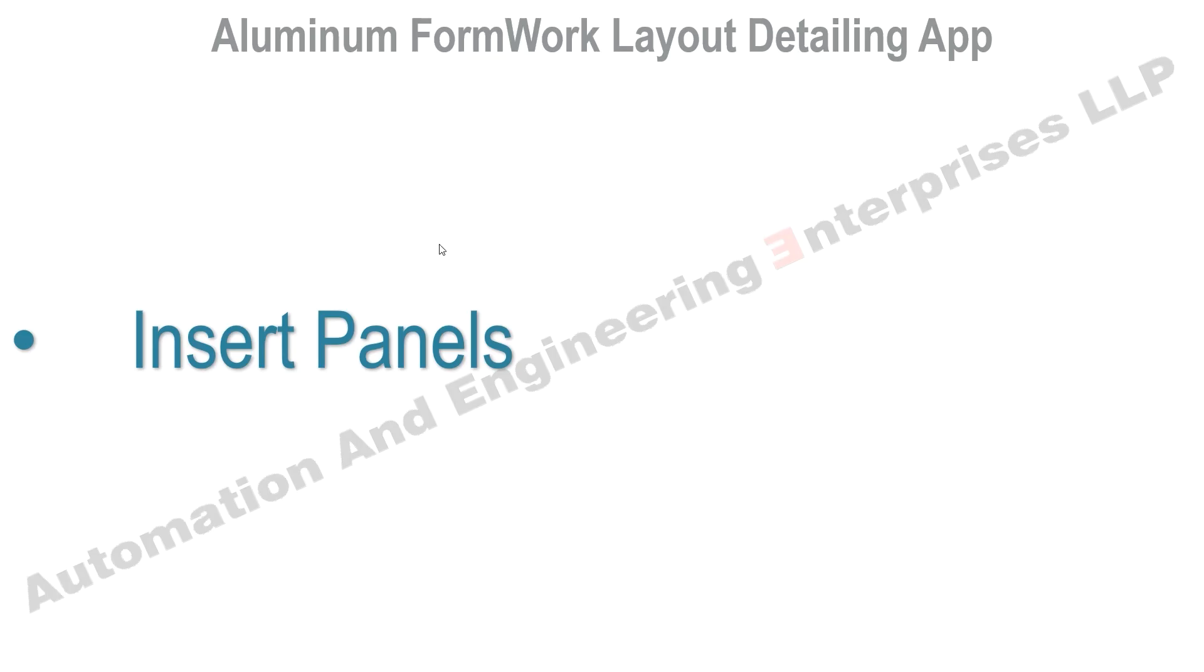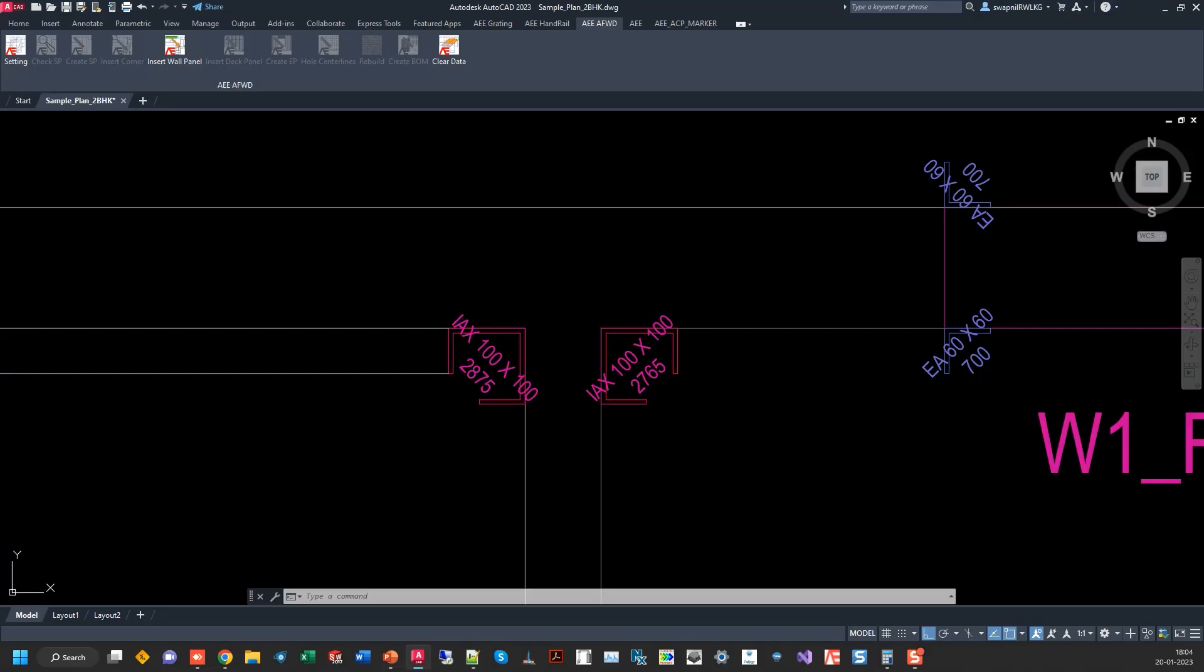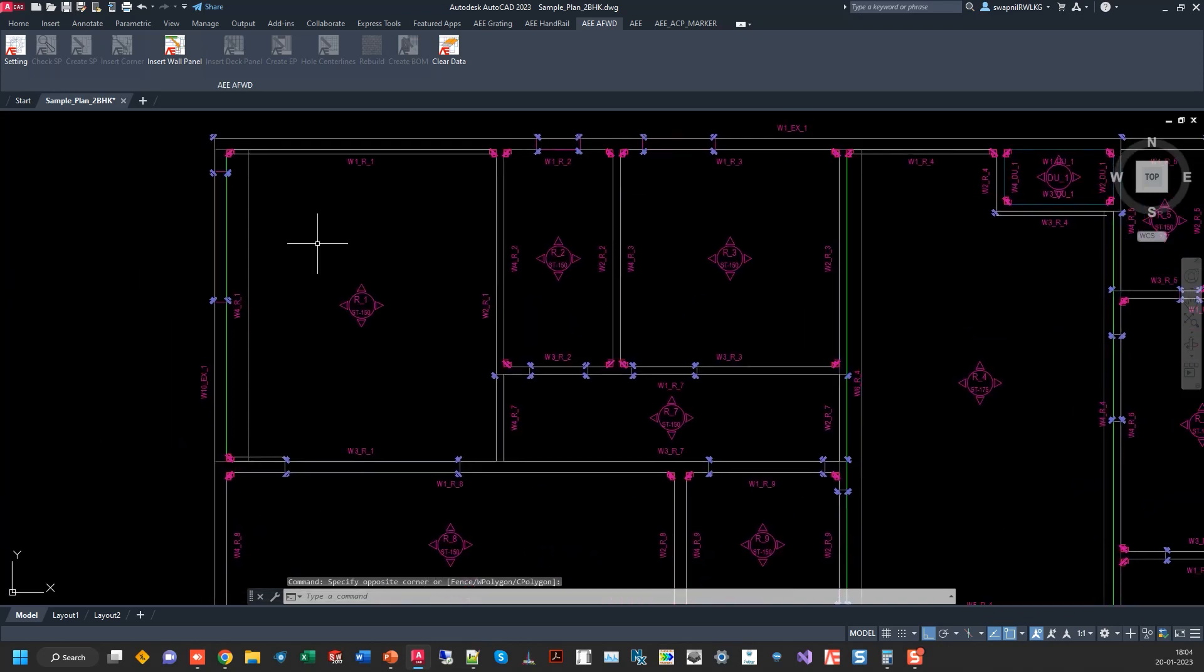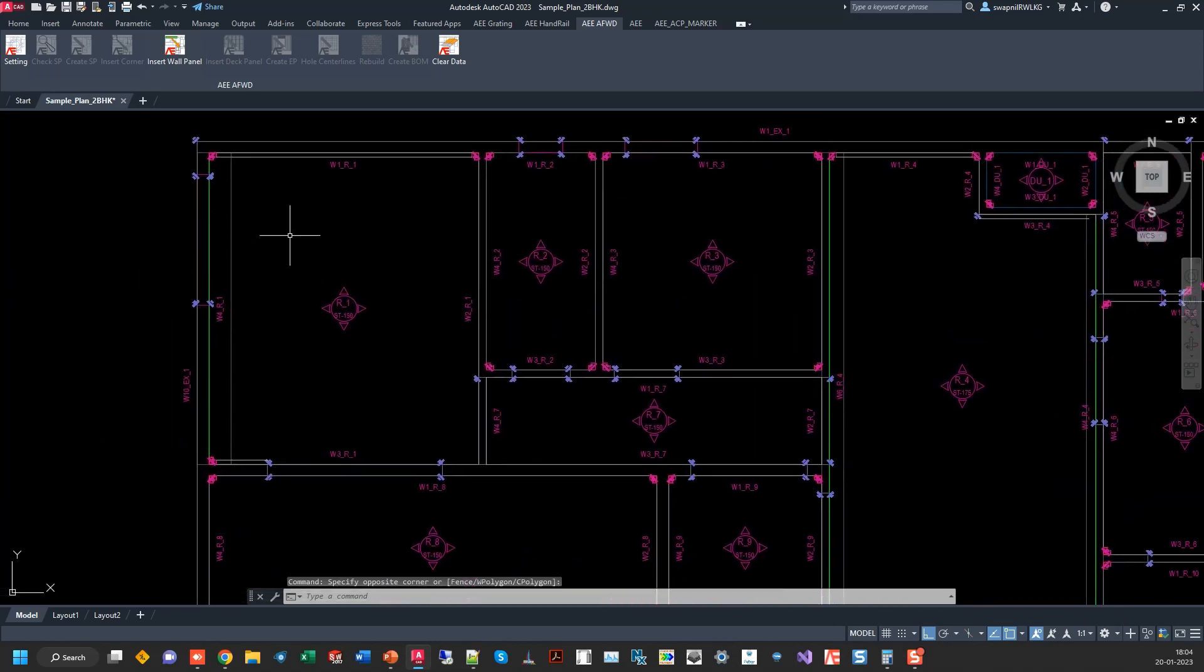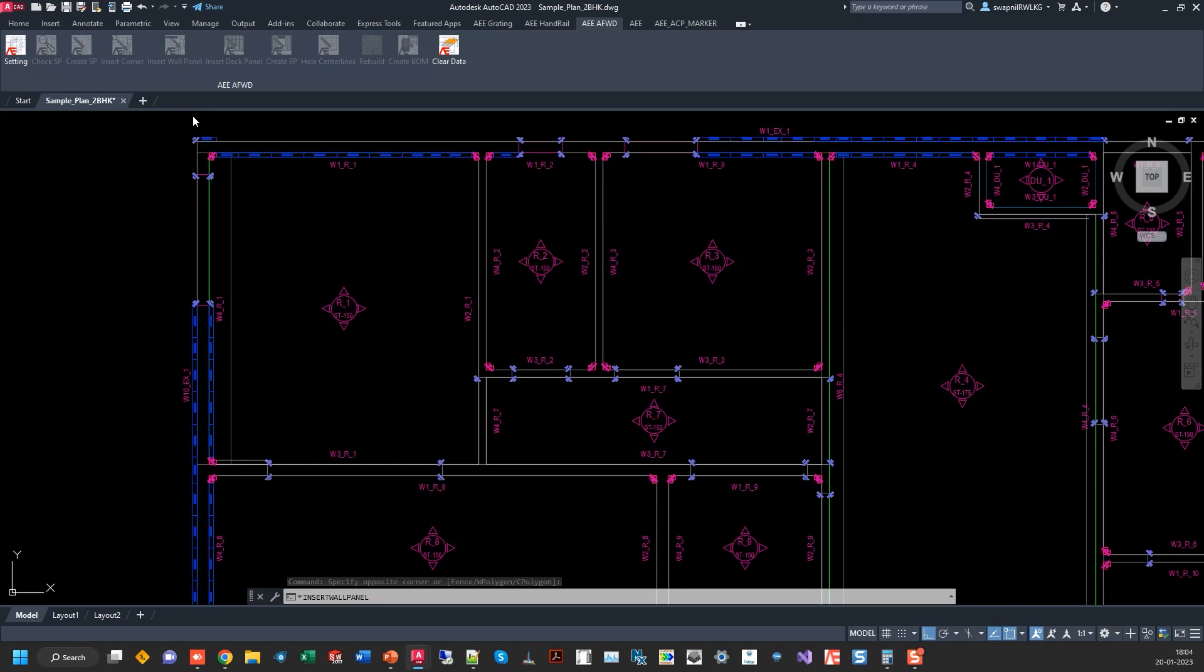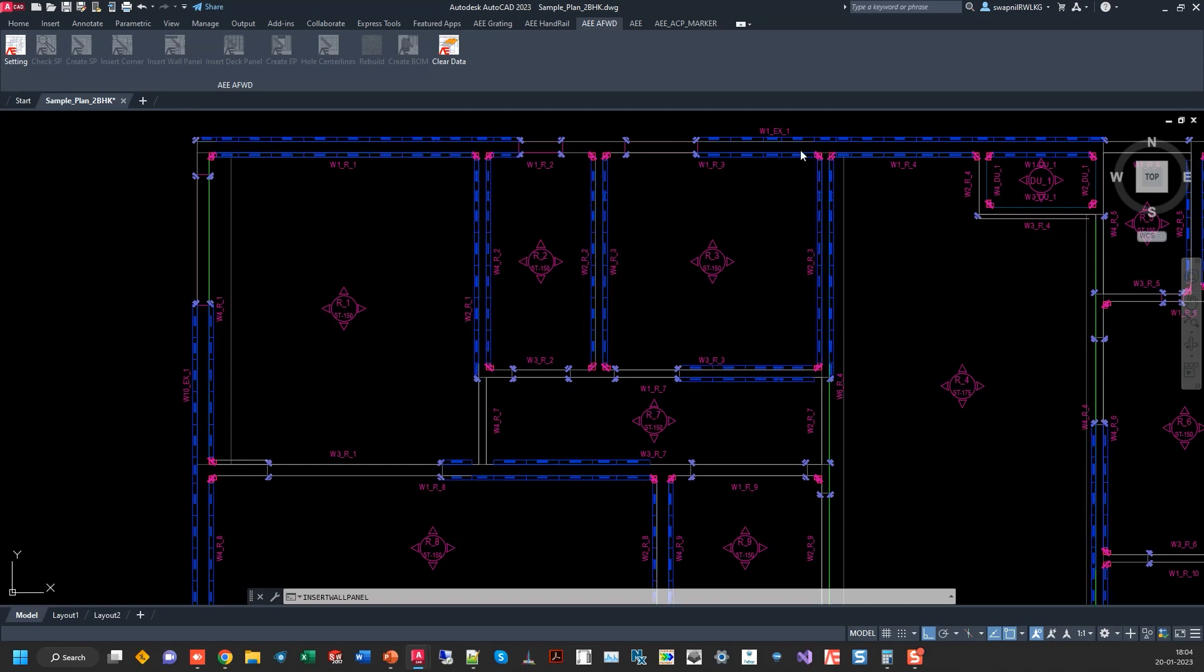Next step is to insert the wall panels. Let's keep it like this and click on insert wall panels. Now you will see that the wall panels are getting inserted here.